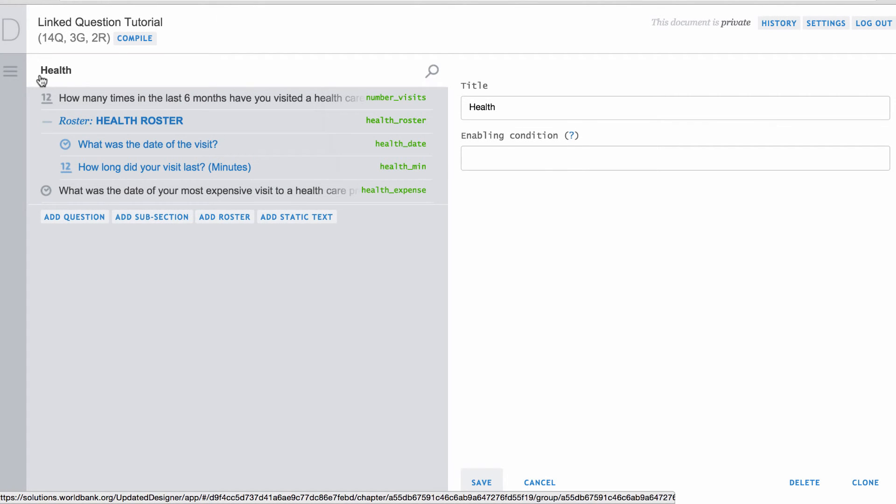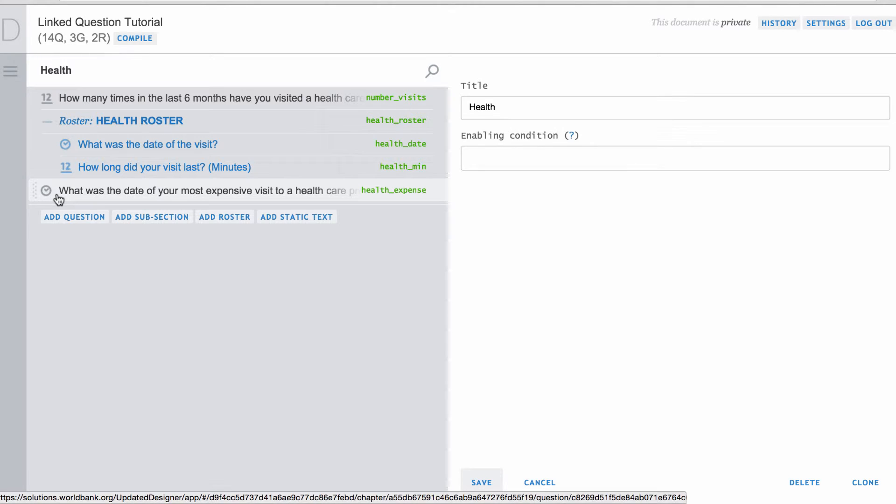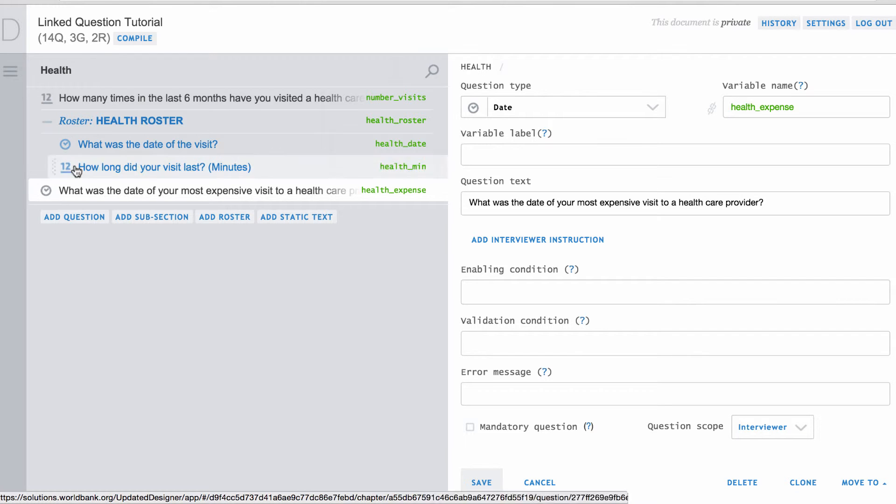Another example of linked questions comes from the health section. Suppose you have a follow-up question set outside of the roster that asks for the date of the most expensive visit to a healthcare provider.